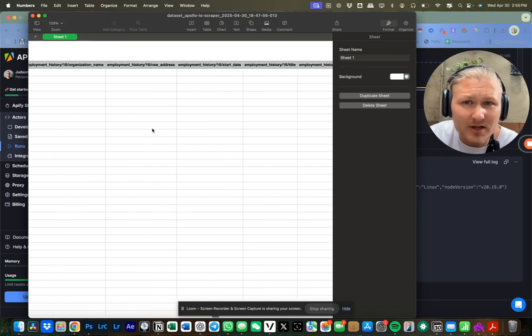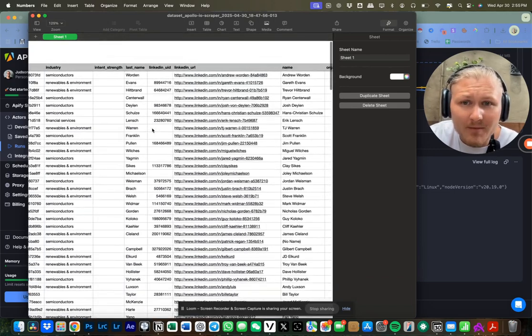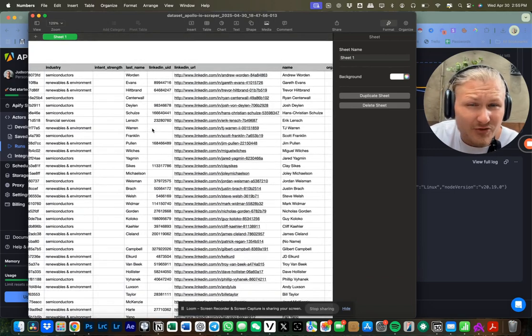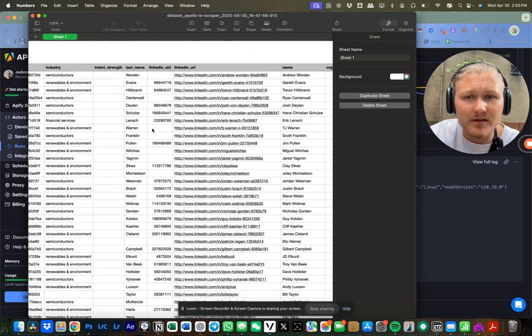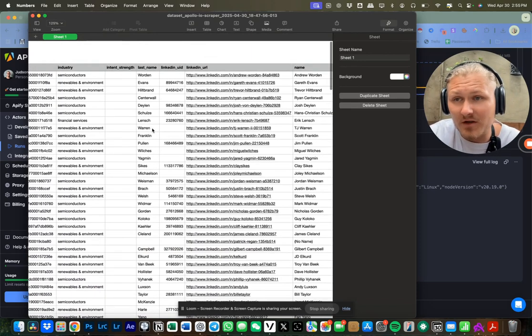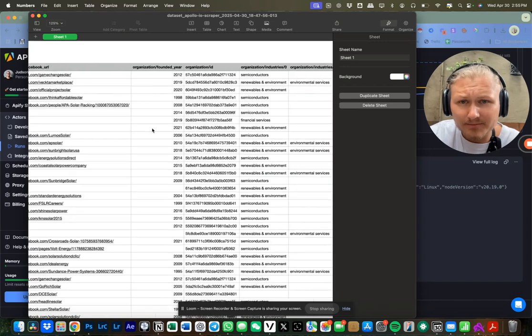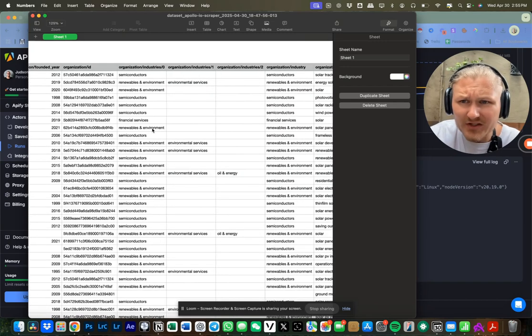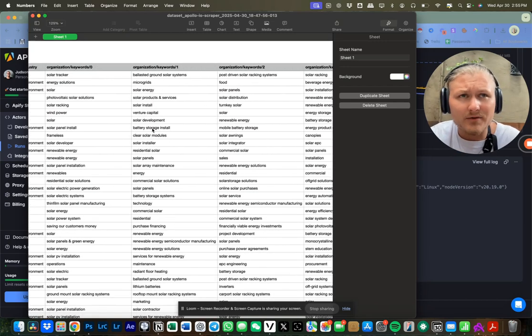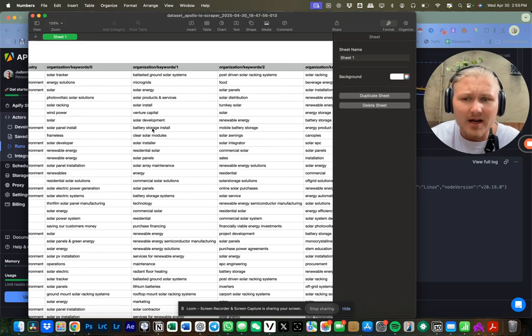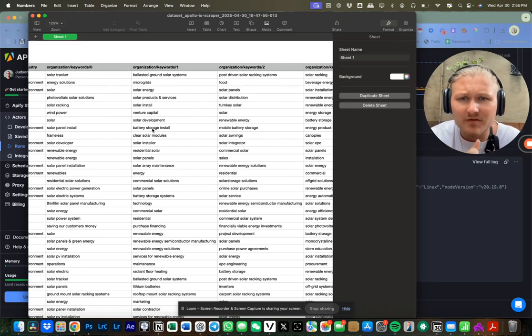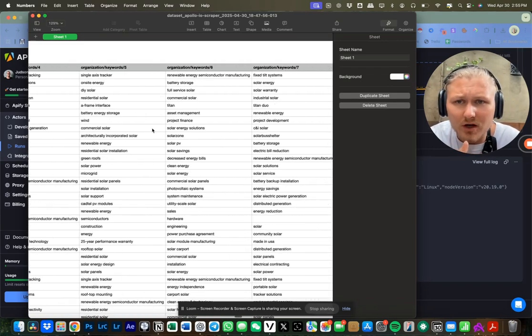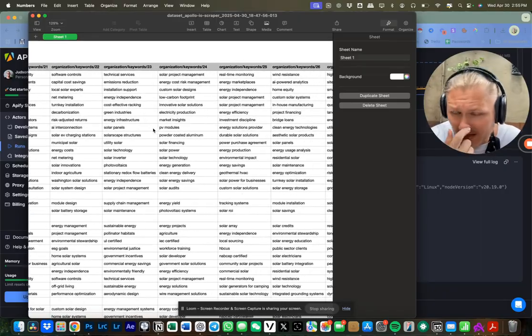So then you could go ahead and take this data that you were able to scrape almost for free - extremely cheap. I mean, a dollar per thousand lead scraper is as cheap as it gets. And then you can push these contacts through automatic outreach platforms that outreach via Instagram, via email, via cold calling.